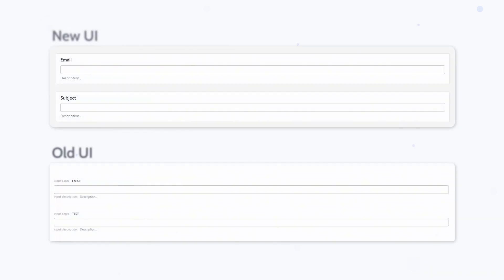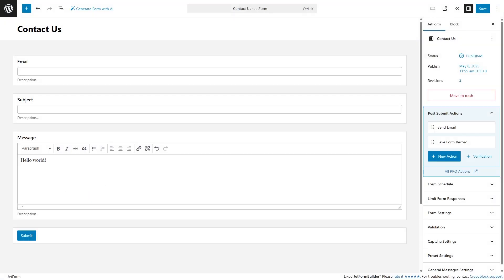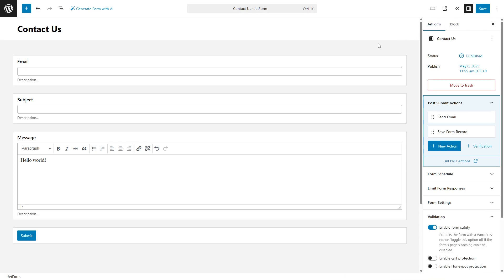Besides, we removed the input label and description elements, and along with the unified style of the blocks and fields, it reduces visual clutter and helps you spot the structure of your form at a glance, making designing forms a lot more intuitive.